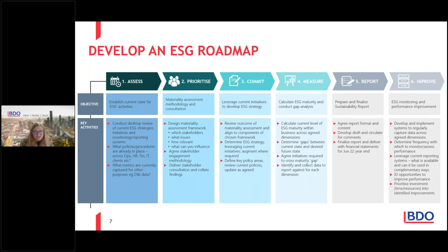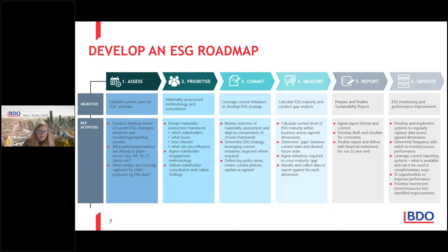We also said: what policies and procedures are already in place across HR, etc.? If you look at it through an ESG lens, you would say, we've got great things in place that actually also tick the ESG bucket. And then we also asked the question: what metrics are currently captured for other purposes? For example, diversity and inclusion data. So it was all about assessing.